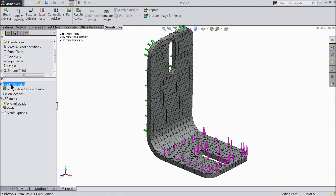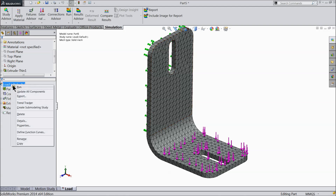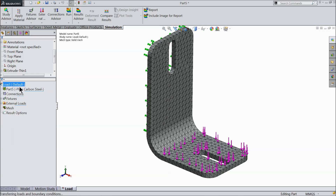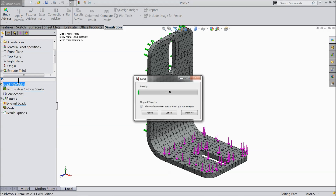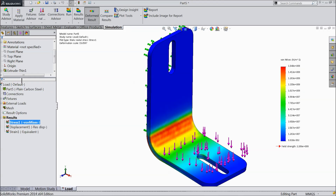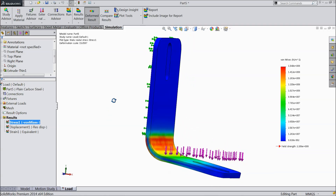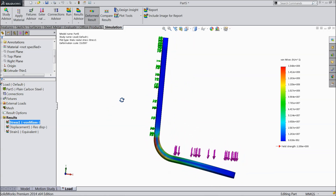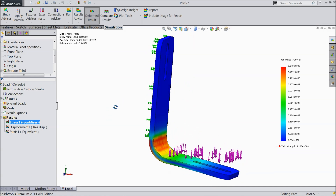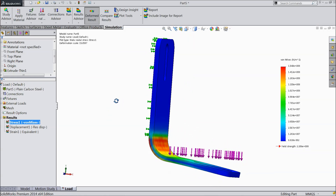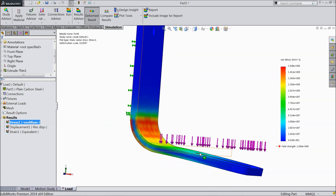Now go to the study, right-click and select Run. Now it is running. You can see the applied load is quite large — our product has failed.